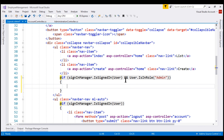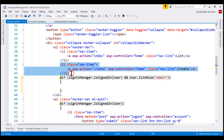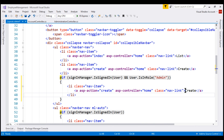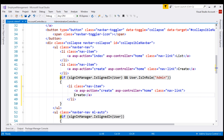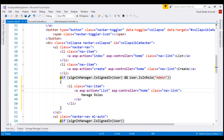If the user is signed in and is in the admin role, then we want to display our new navigation menu item, 'Manage Roles'. Let's make a copy of this list item and then change the bits that are required. First, we want the text on the menu item to be 'Manage Roles' instead of 'Create', so let's change the text here. When we click on this navigation menu item, we want to take the user to the ListRoles action within our Administration controller.